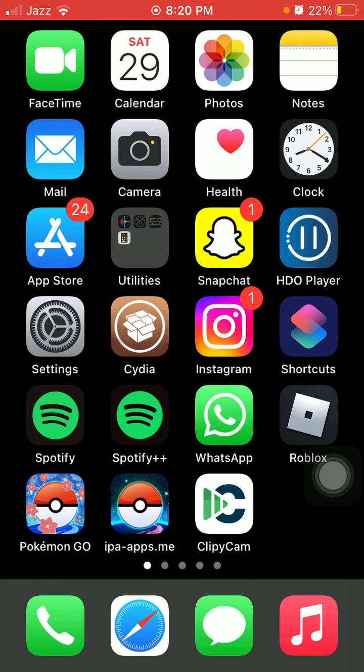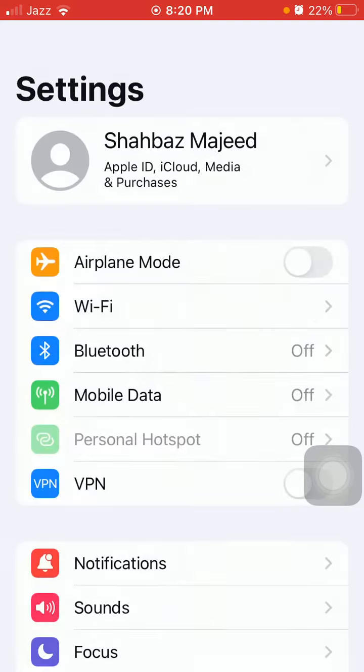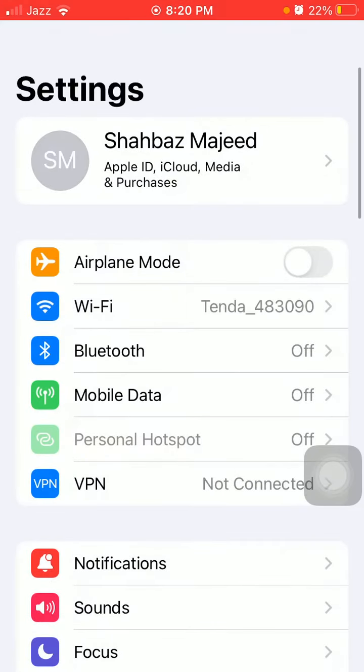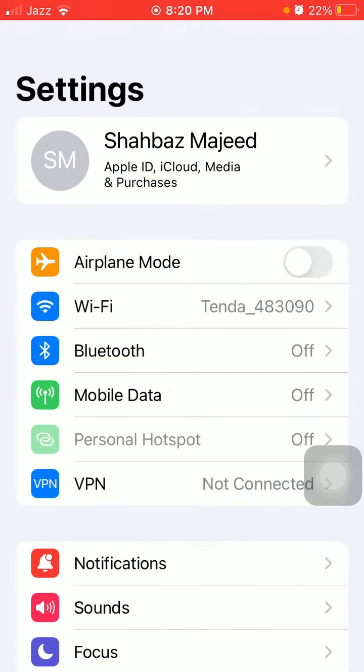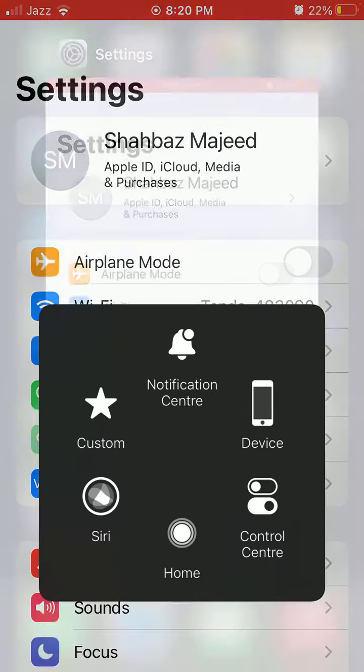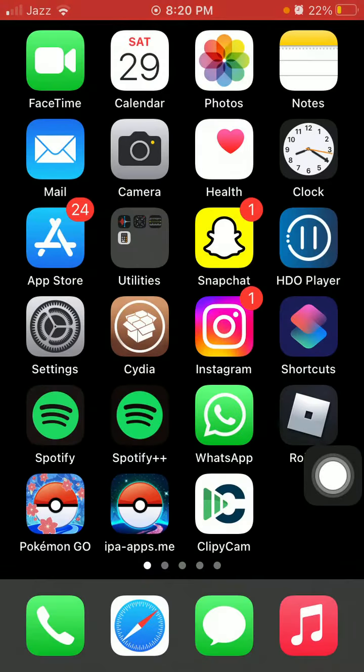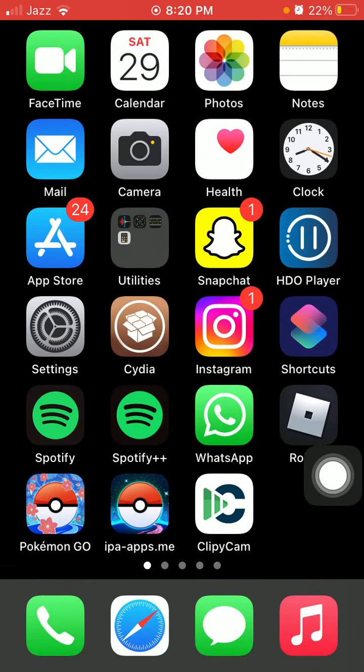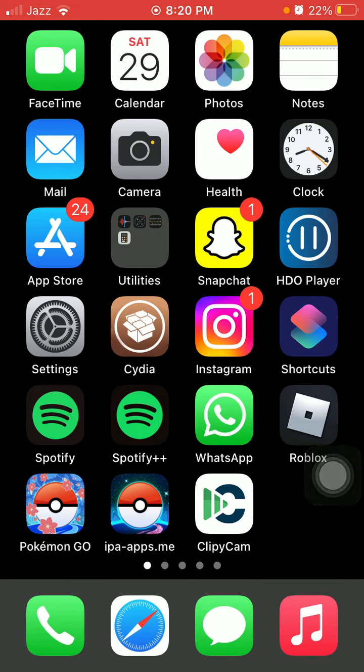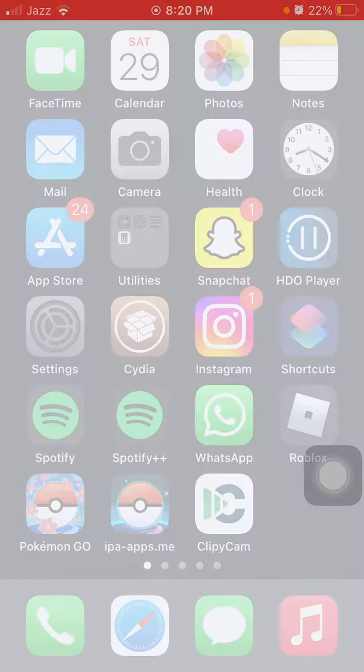The first thing that we have to do is launch Settings. Here we have to enable the Airplane Mode and force close all the apps and force restart your iPhone by quickly pressing and releasing the volume up button, quickly pressing and releasing the volume down button, and pressing the side button until you get the Apple logo.